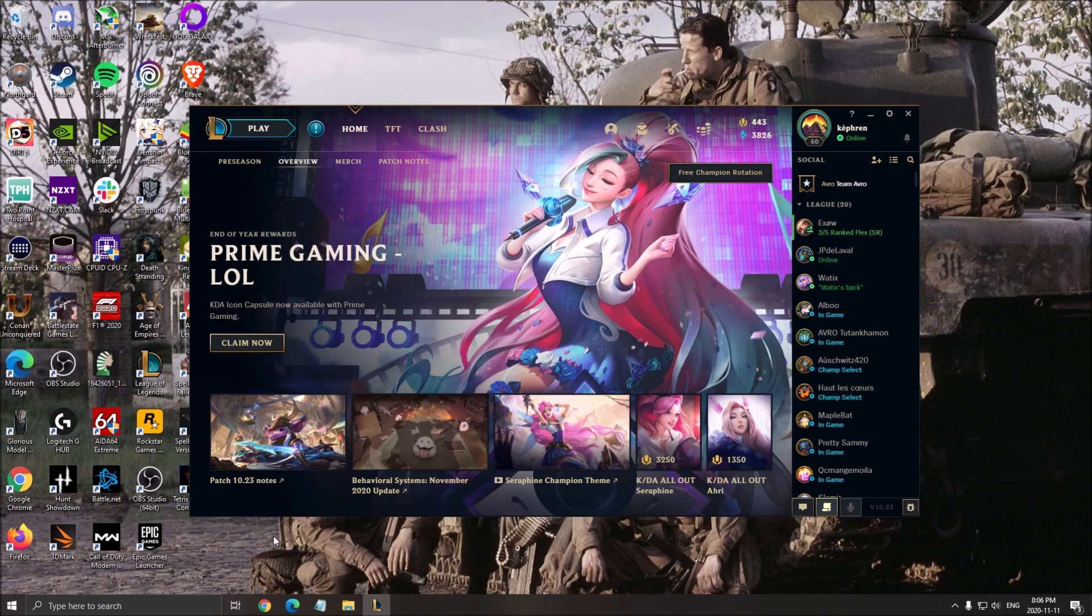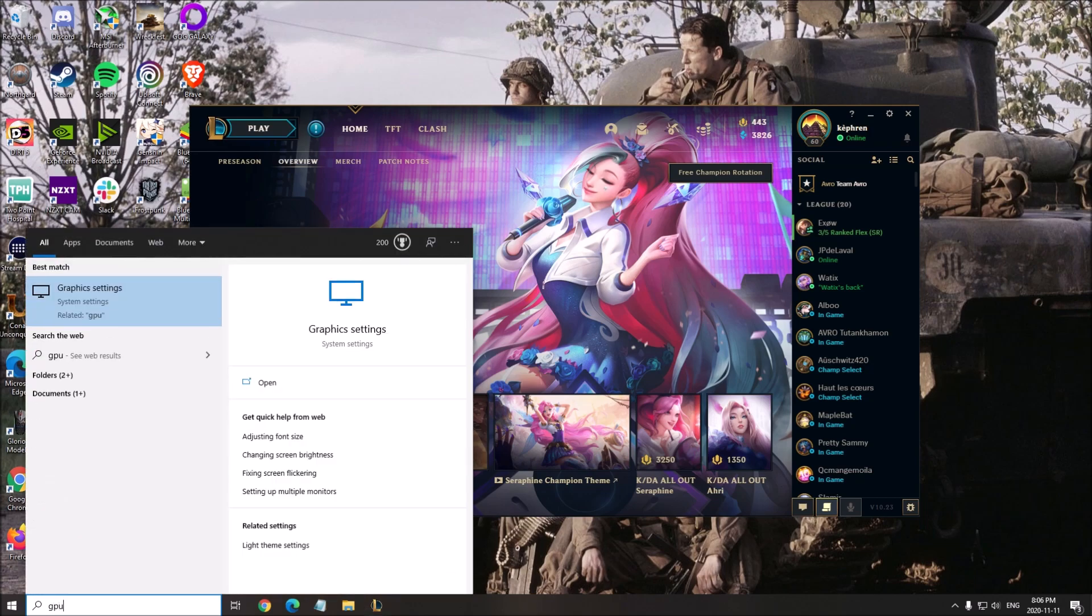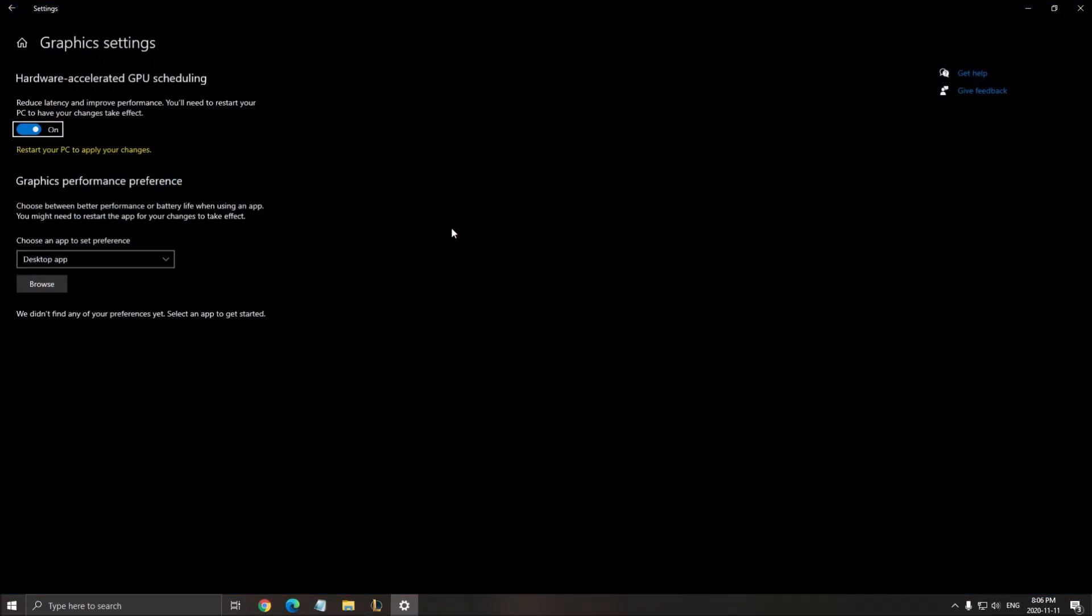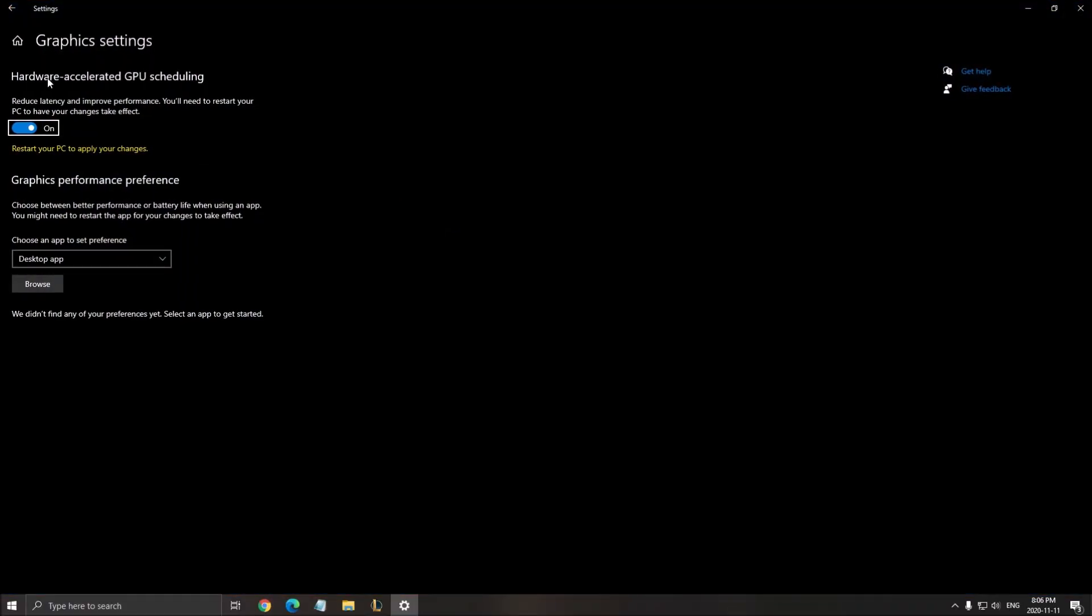One more thing you can do if you have the latest version of Windows 10, version 2004: right here, you will have a new feature called graphic settings. Open it. After that, you have the hardware accelerated GPU scheduling - make sure that this one is at on. If it was not, just restart your computer to make sure it's applied.